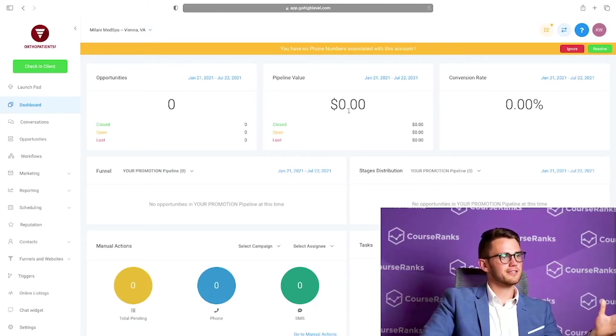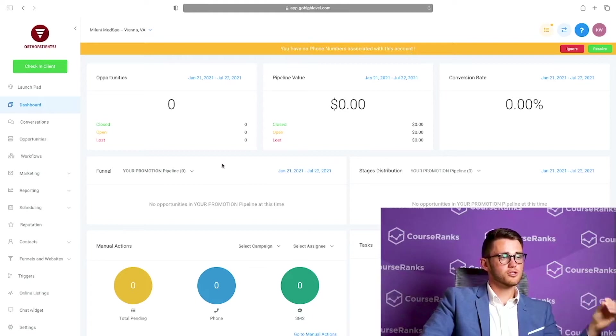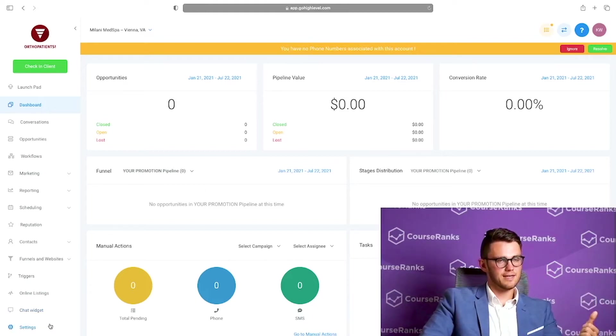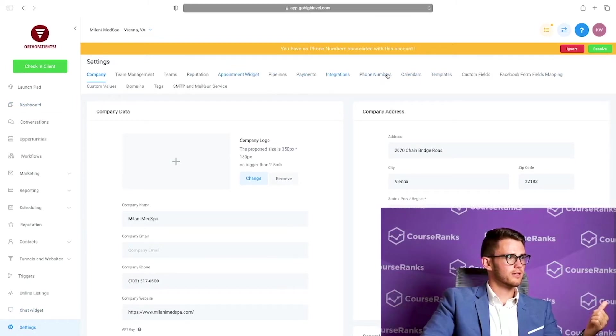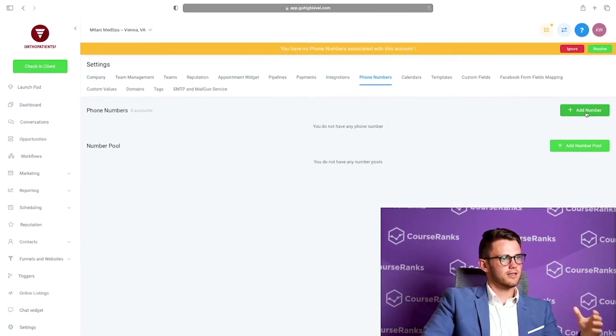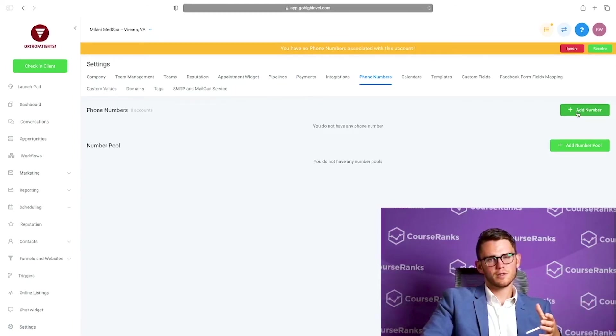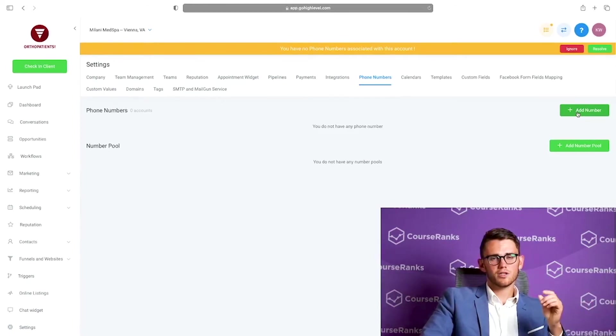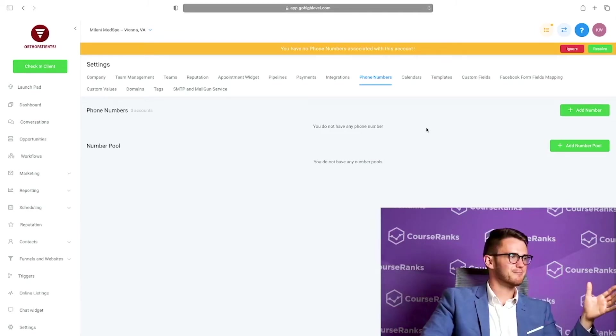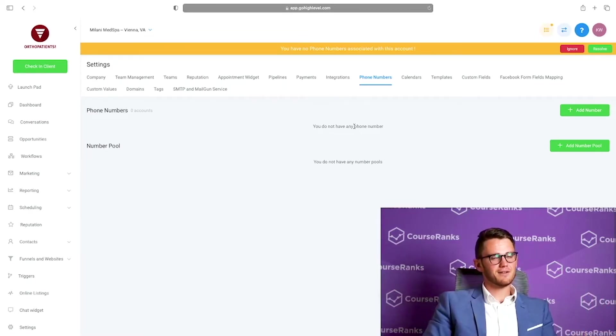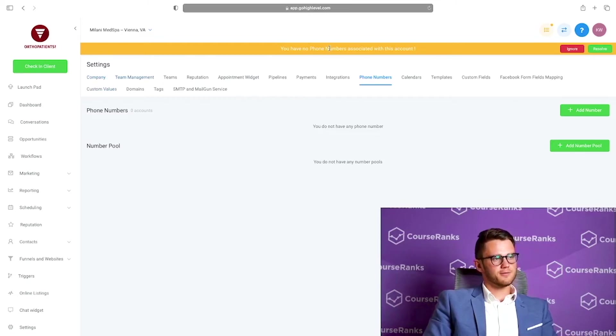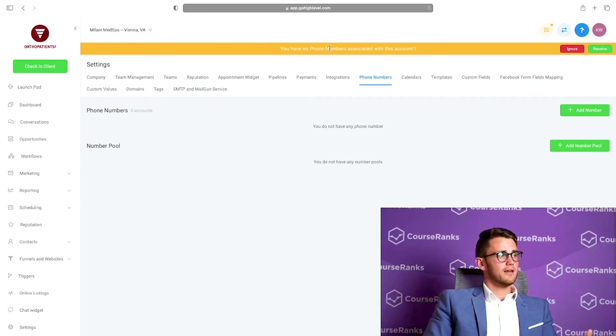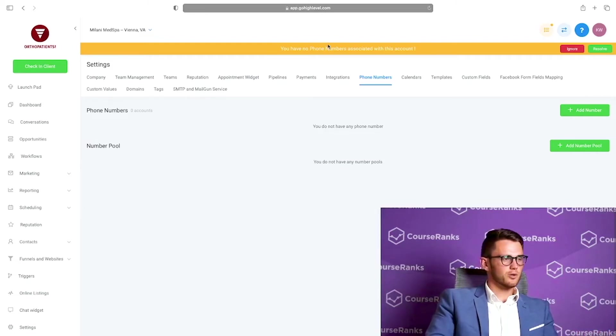So to get to that account, let's go switch to an account and we'll search it up. Milani Med Spa. And here we are inside the account. The first thing you'll notice is this banner that says you have no phone numbers associated with this account. To associate a phone number with an account so that you can actually send texts, you're going to go to settings, phone numbers here. And then you're going to connect a number. You click add number and then you'd be able to connect that with your Twilio account. It's $1 a month per phone number and like 27 tenths of a cent per text or something like that.